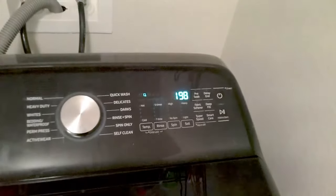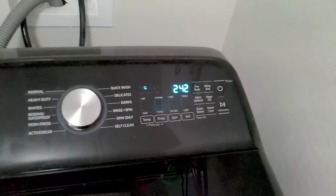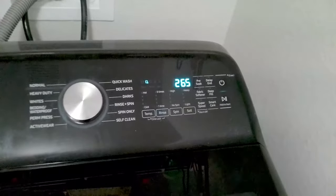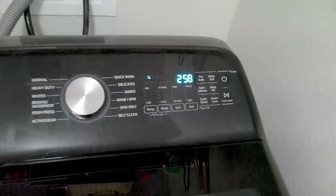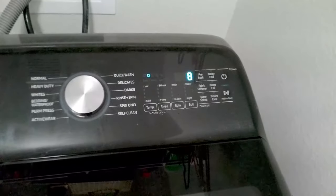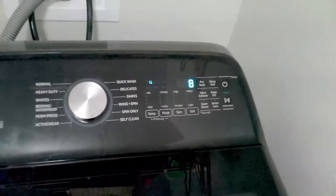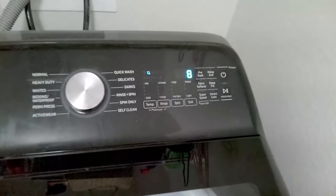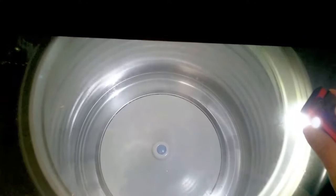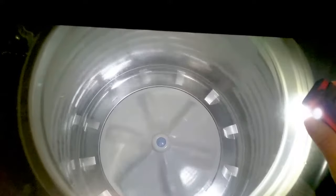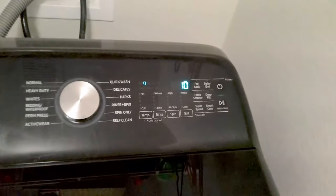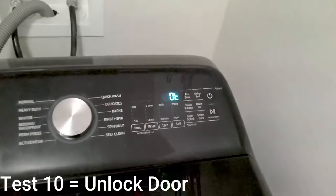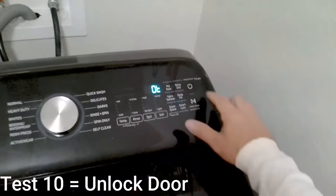So what this does is it ramps this up to believe 260 RPM or 255 and it'll just go back down. Test mode 10 just unlocks the door, so that's the automatic test mode.